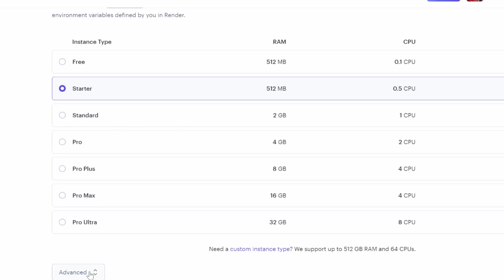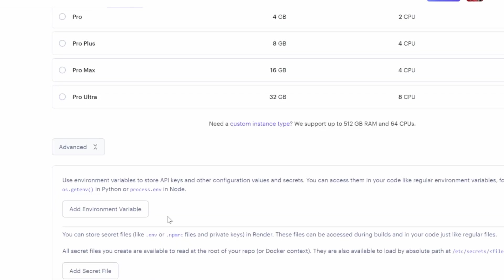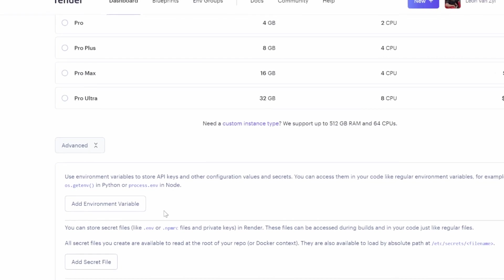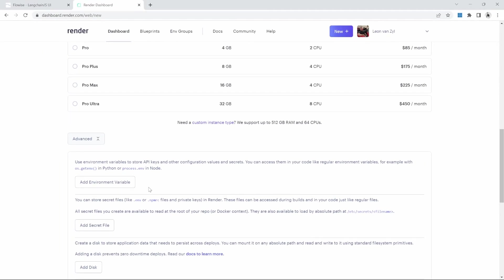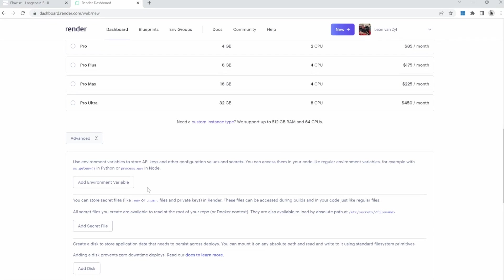Before we click on create web service, we first need to click on advanced. And first, let me explain this. After creating this FlowWise instance, your FlowWise projects will be deployed online. They will be accessible through a URL. And ideally, you don't want to give everyone access to your FlowWise dashboard. So what we'll do is we'll set up a username and password to protect our FlowWise instance.